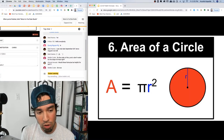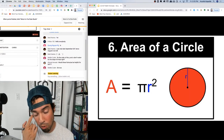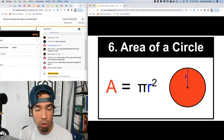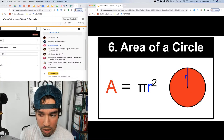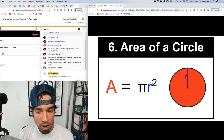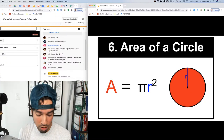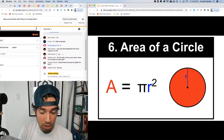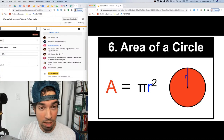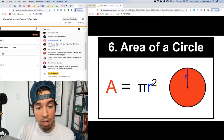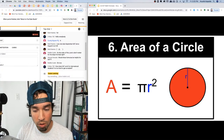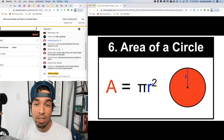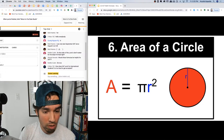Number six: area of a circle, also involving radius — it's simply πr². Notice what's interesting between this and the circumference formula: both involve π and r, and a two. In circumference, the two is in the front; in area, the r is squared.